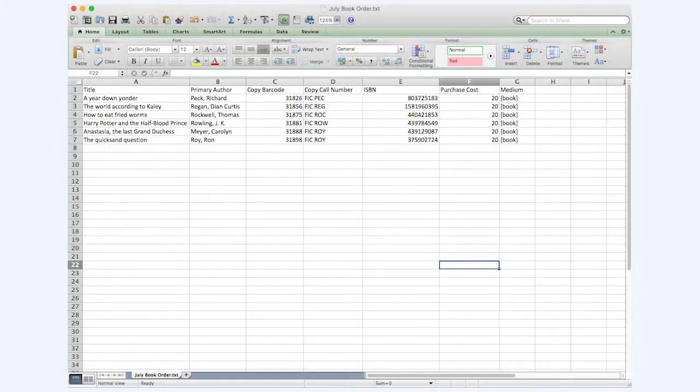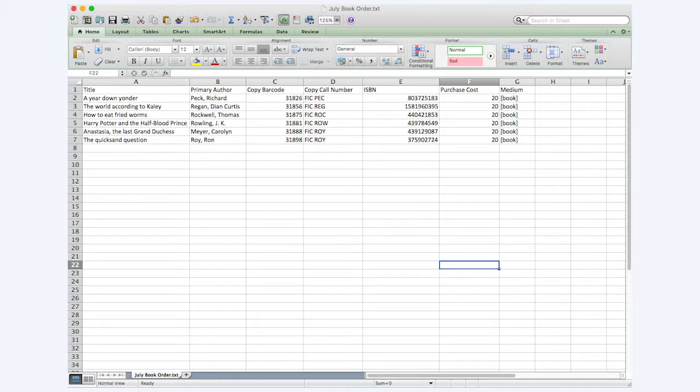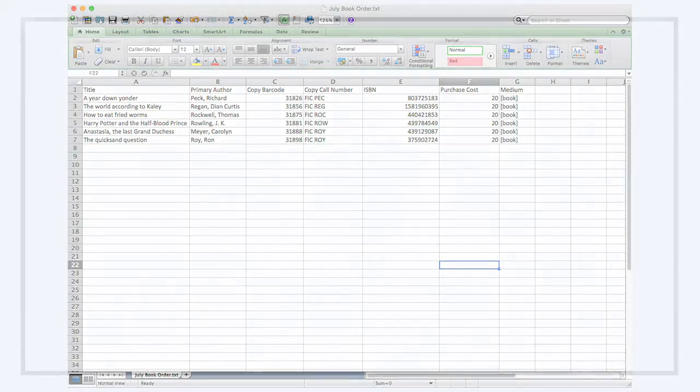When using a tab-delimited text document, you will want to ensure that the top line in the document is a header line for all of the fields being imported.